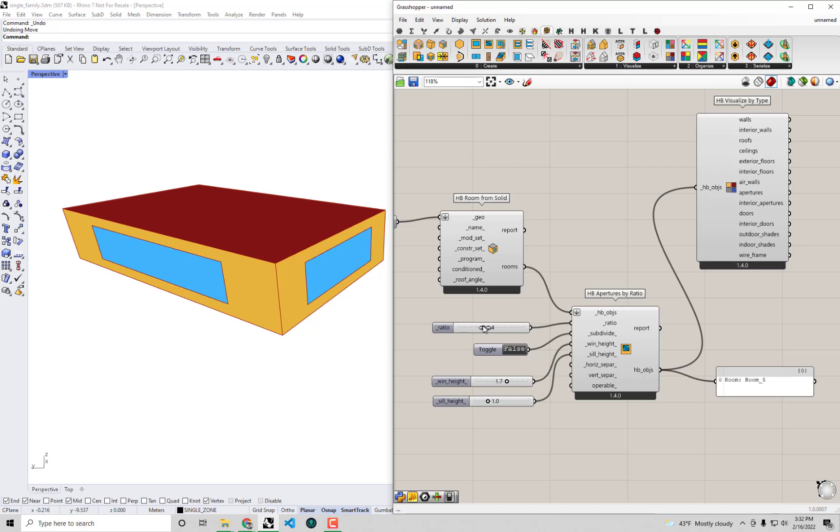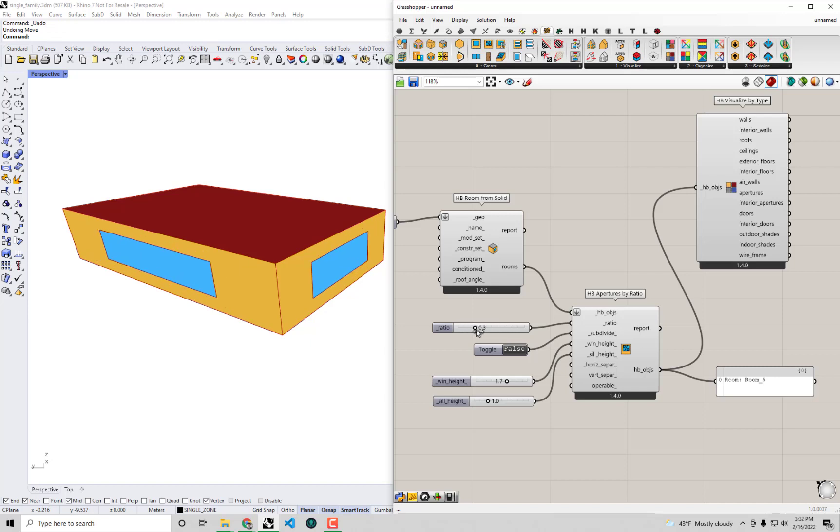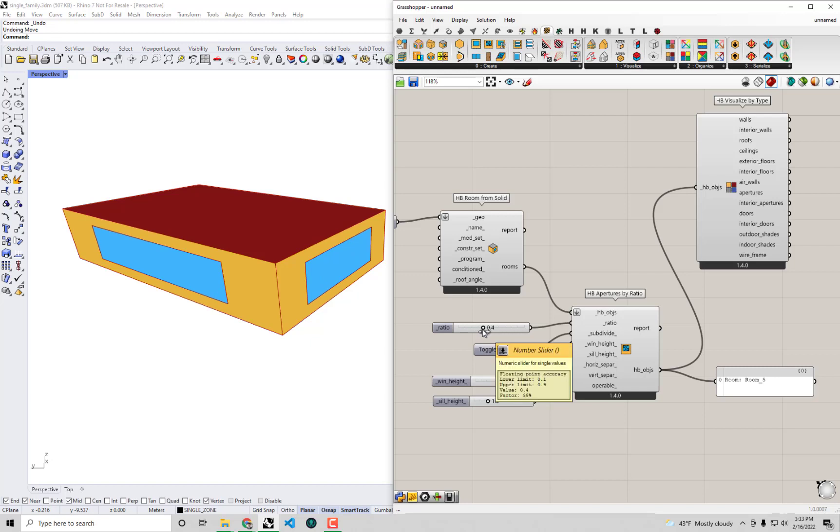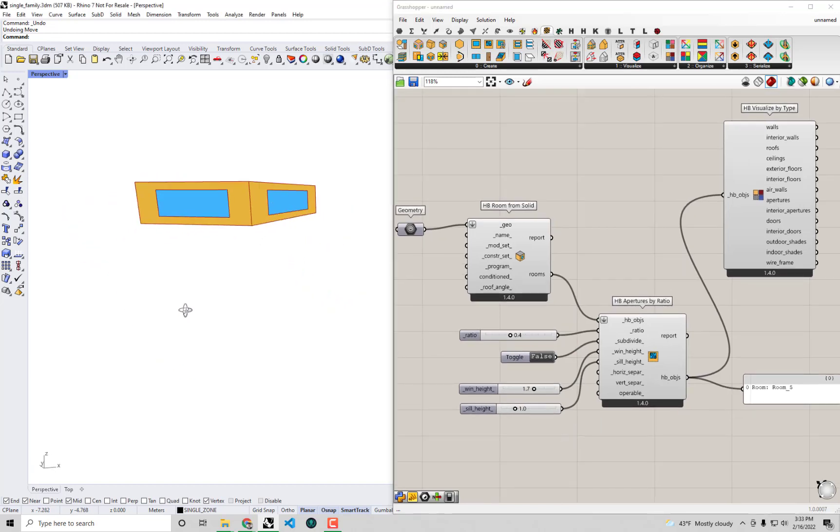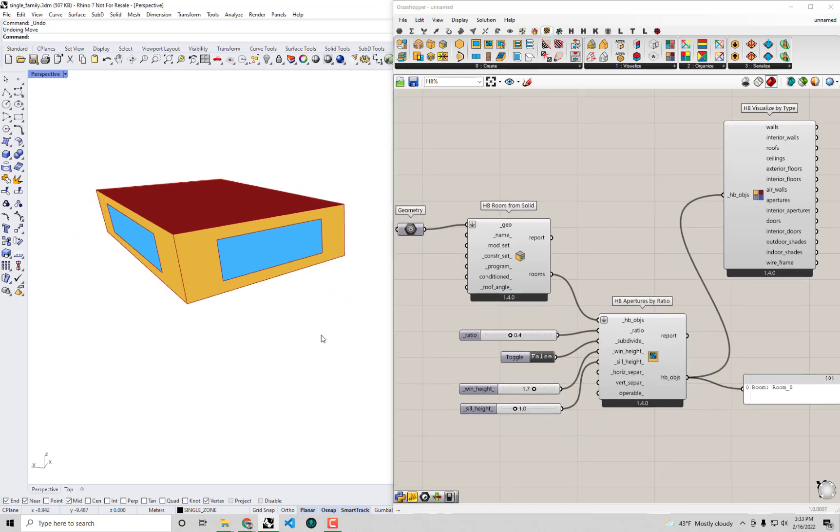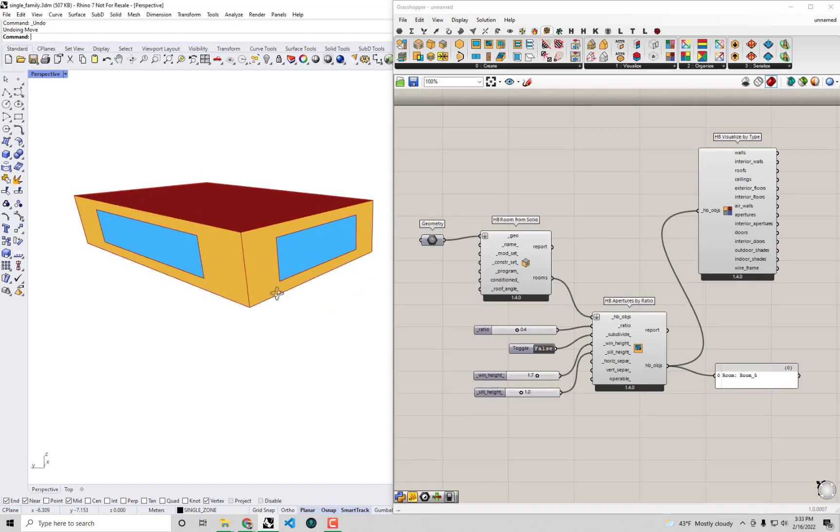That could oftentimes make my calculation faster without necessarily changing the energy use too much. Although, of course, it's important to get the window geometry right for things like daylight studies or detailed thermal comfort studies. But in any event, I'm getting ahead of myself. Maybe for now, I'll just show you one other nifty trick you can do with this Apertures by Ratio component, because I'll give you a hint that this is actually not the component we're going to use at the end.